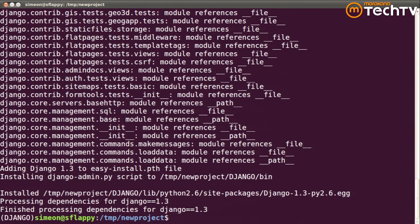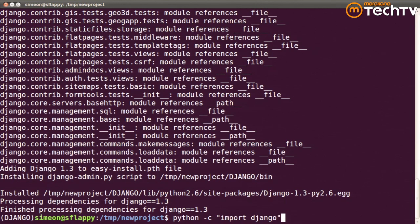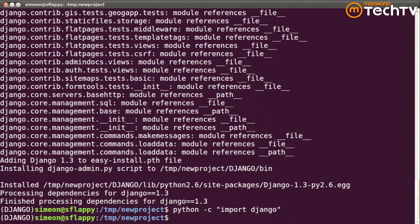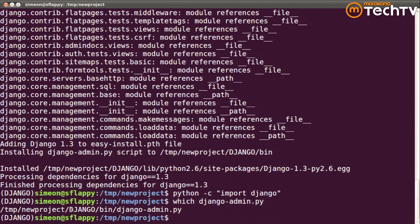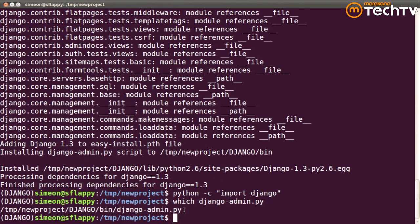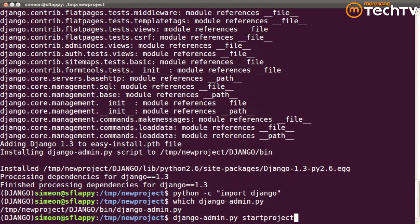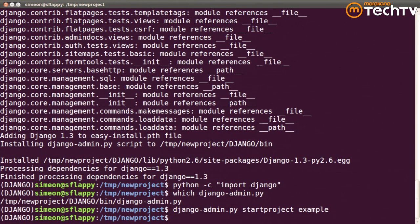Now if I run my Python command to import Django, it runs without error. And you can also see if I say which django-admin.py, the utility script that we use to create new projects, it's not a globally installed Django admin. Again, it's just installed in a subdirectory. So let's go ahead and start a project, and I'll call it example.